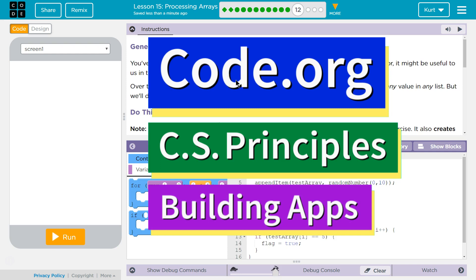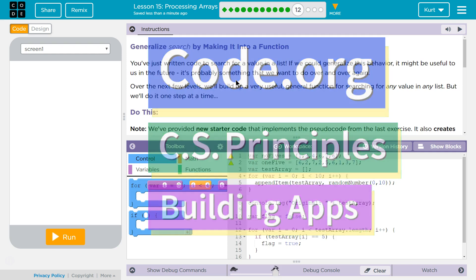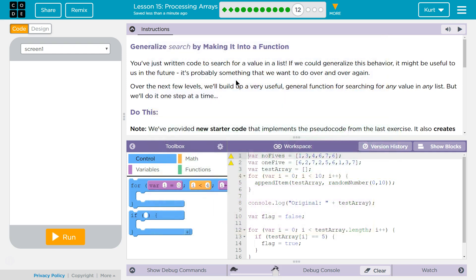This is Code.org. I'm currently working on CS Principles, Unit 5, Building Apps, Lesson 15, Processing Arrays, Puzzle 12: Generalize Search by Making it into Functions.